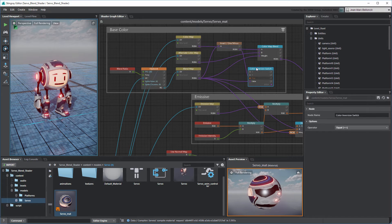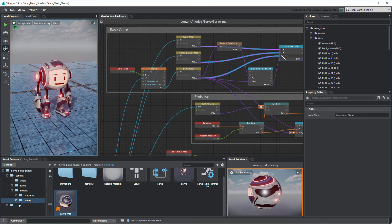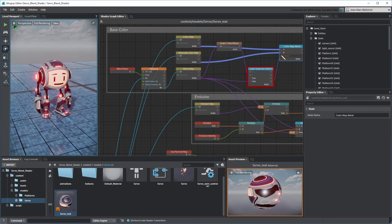Connect the Blend Map Inversion Switch node to the Color Map Blend node's weight port, replacing its current connection.